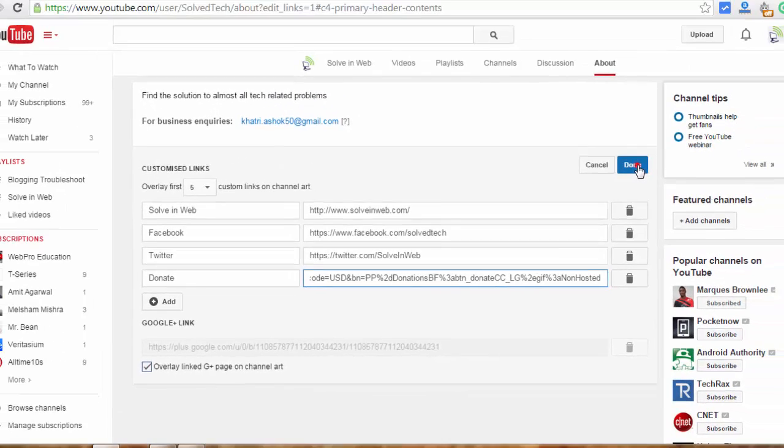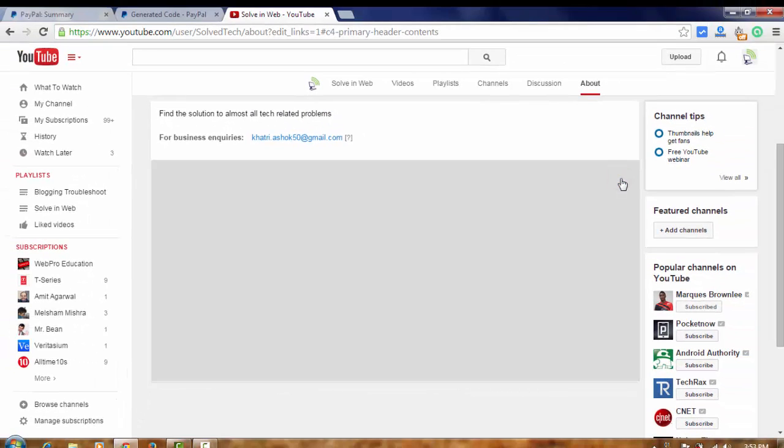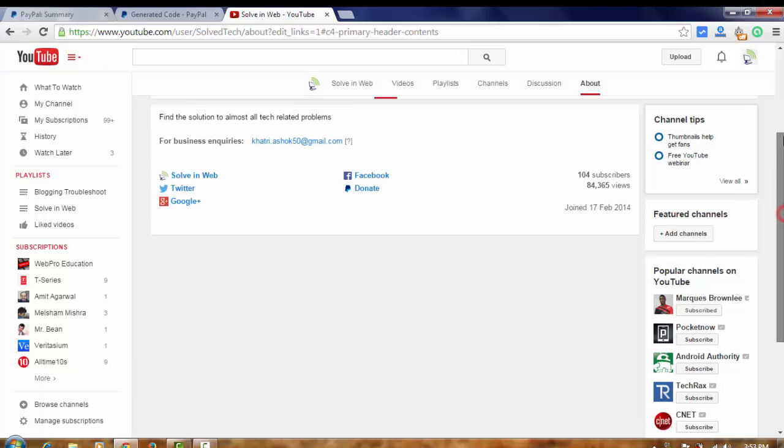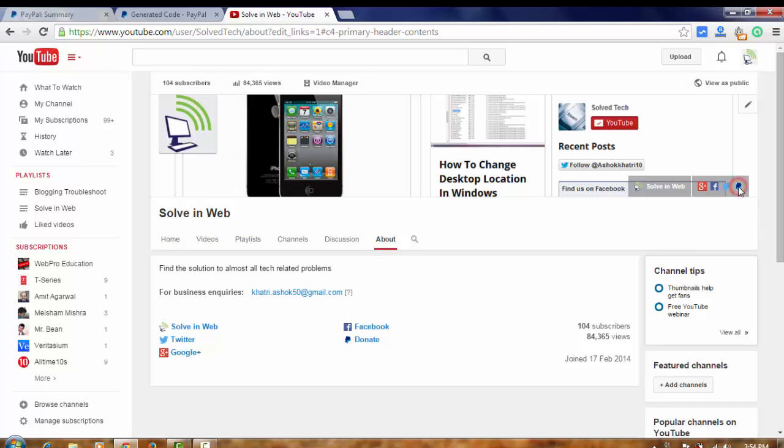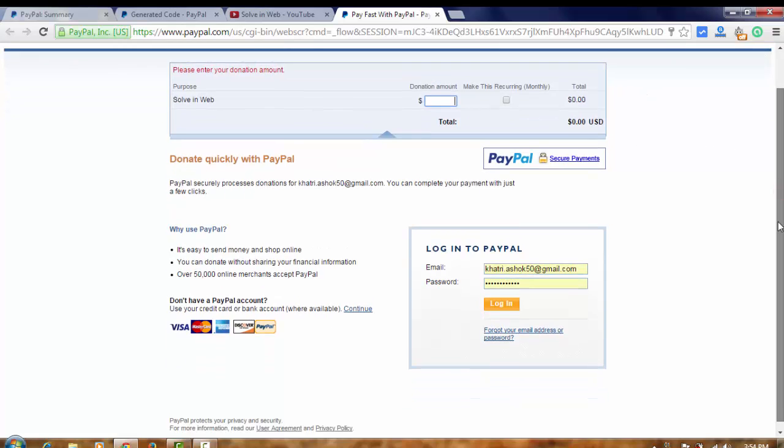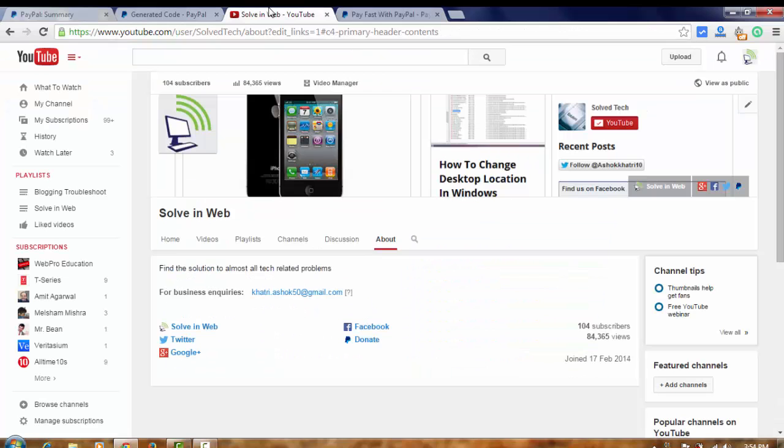And done. Here, look at here. You can see the icon of PayPal. Click on here. Look at here. You can see our donation section. From this way you can put a donation button in your YouTube channel. Well guys, thanks for watching and don't forget to subscribe us. Thank you.